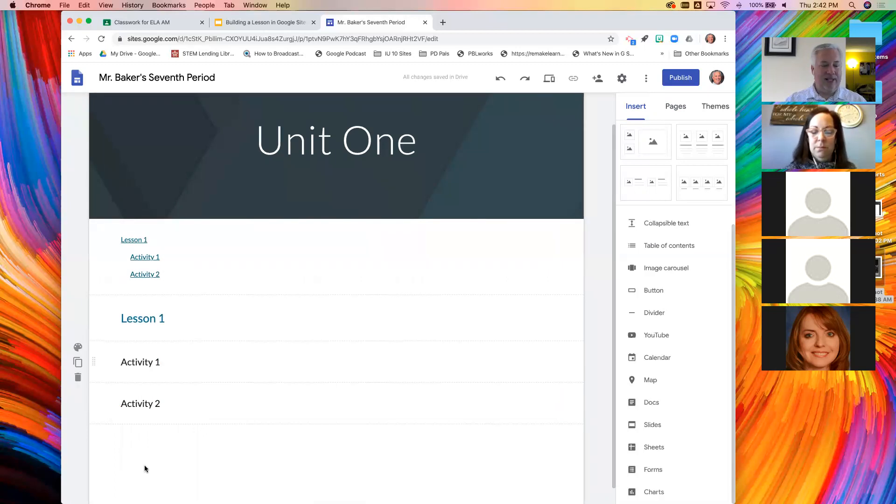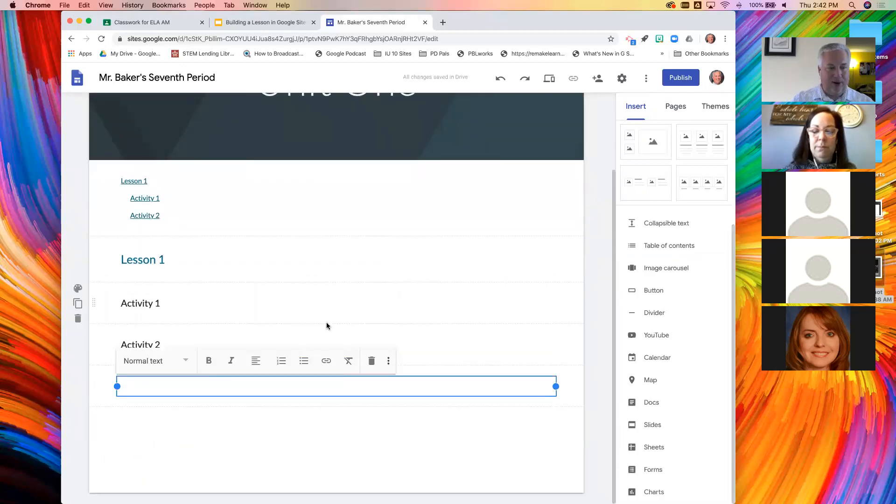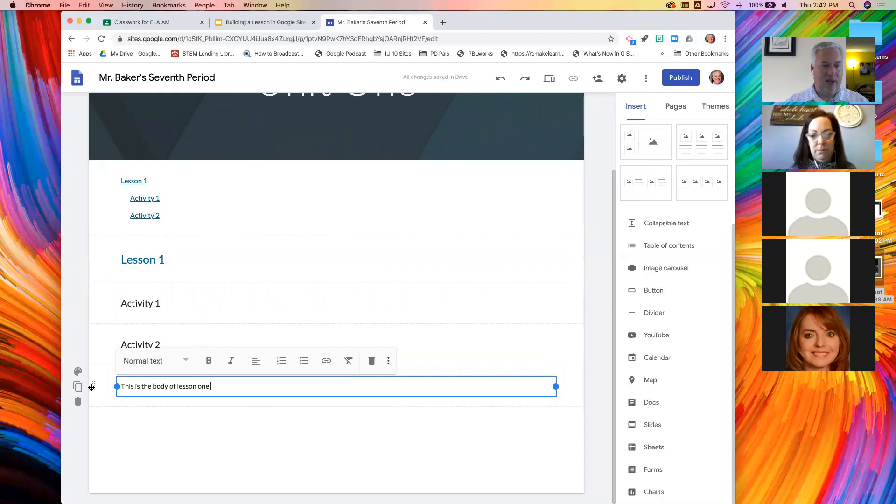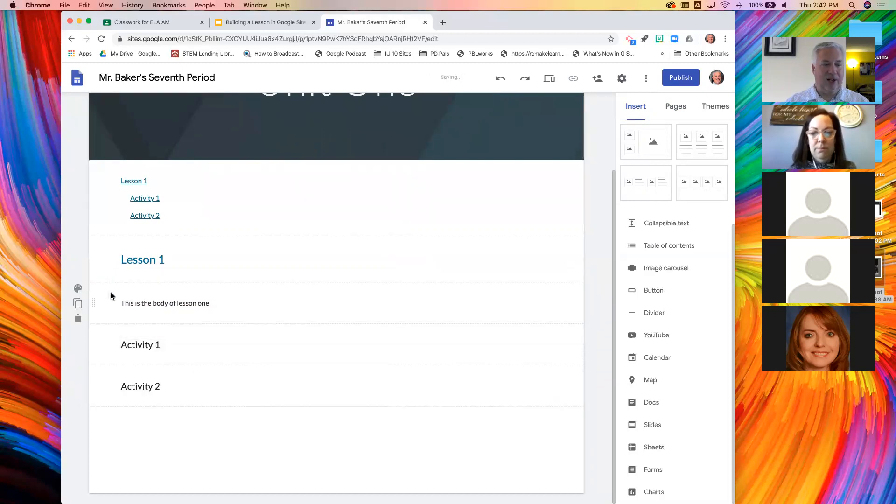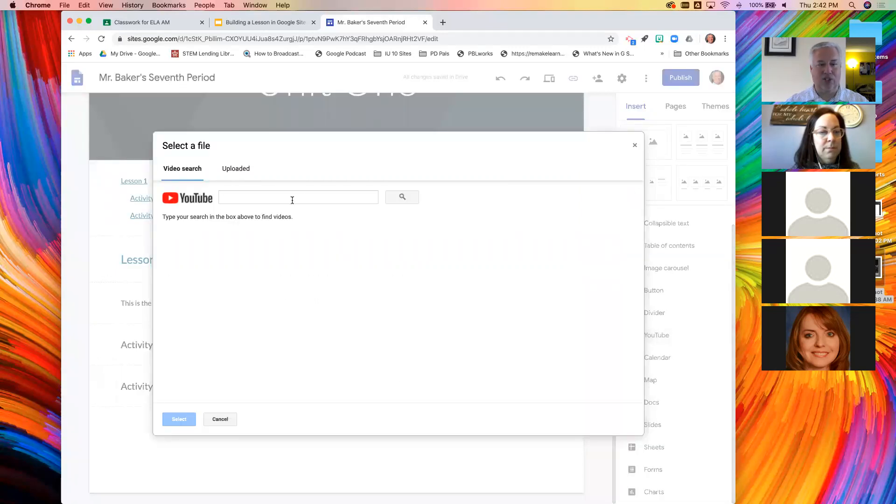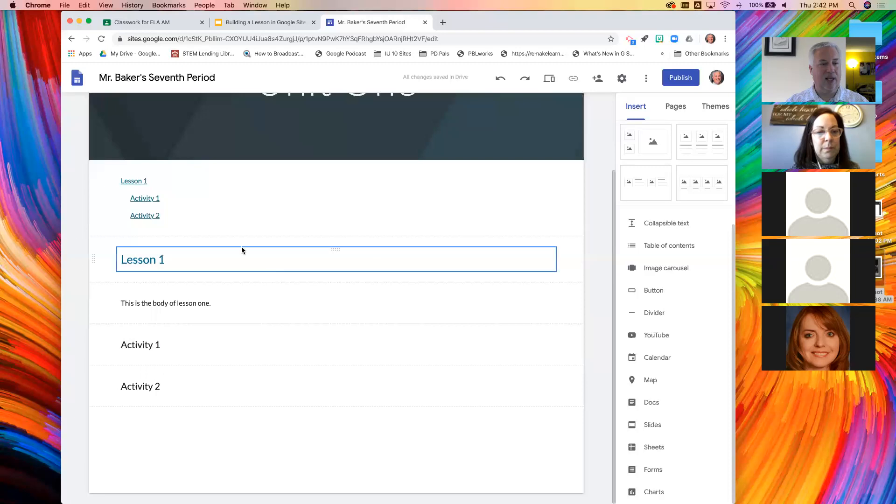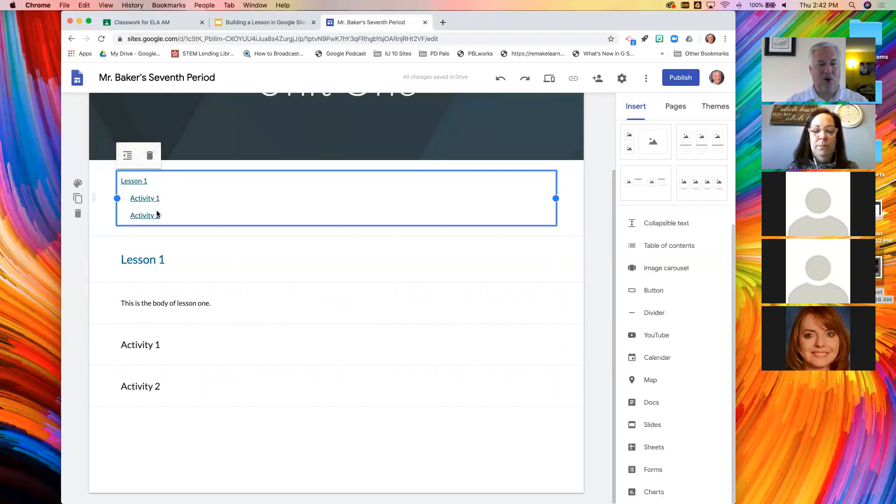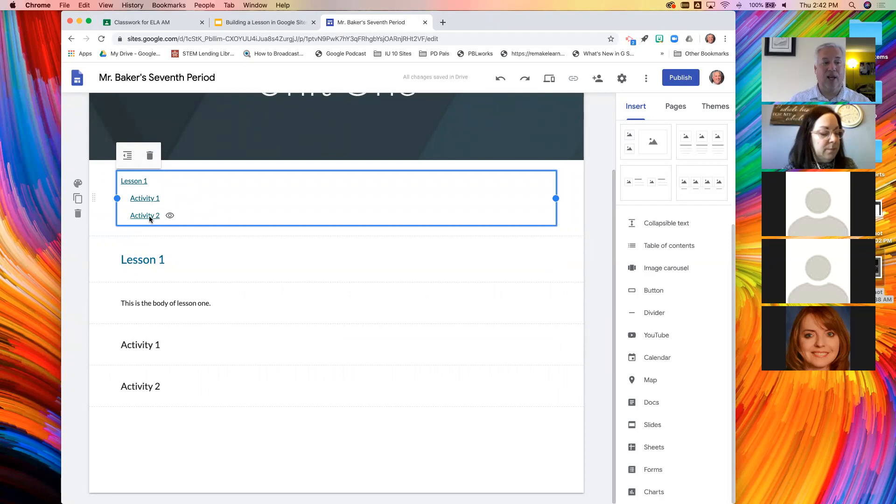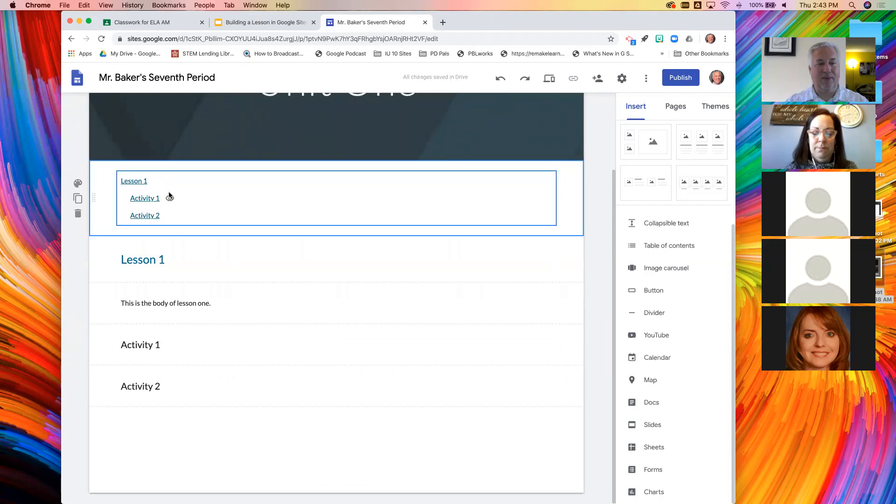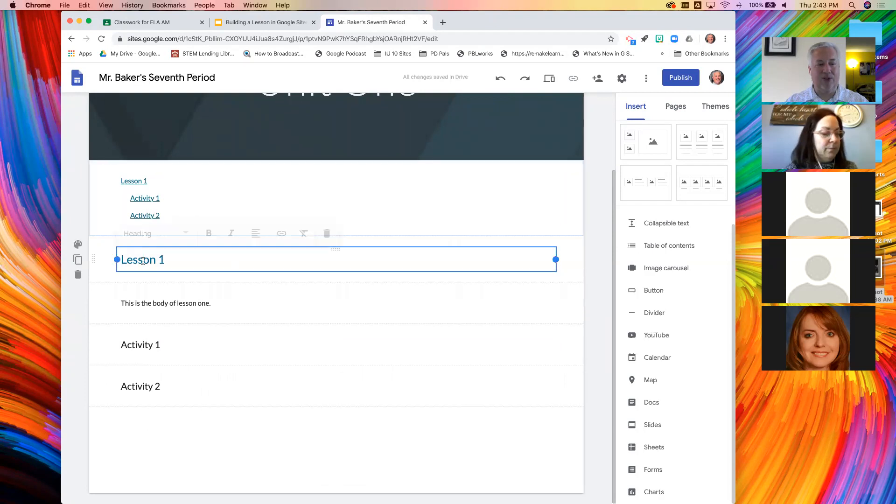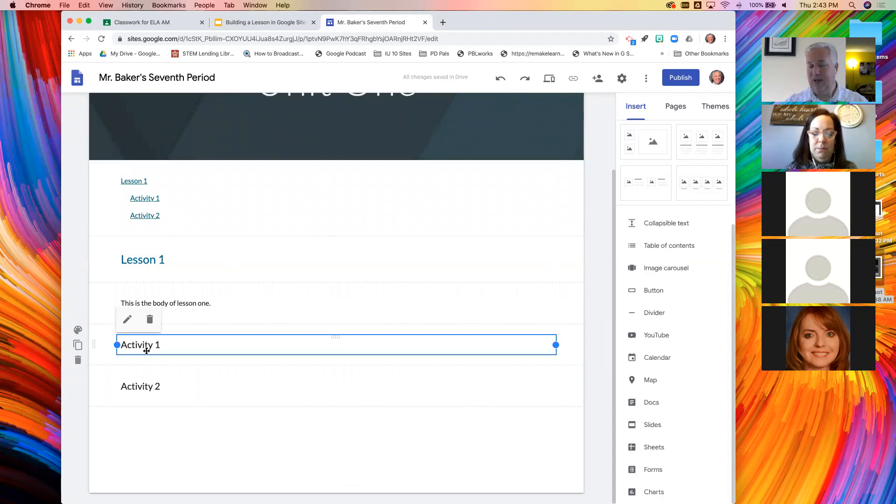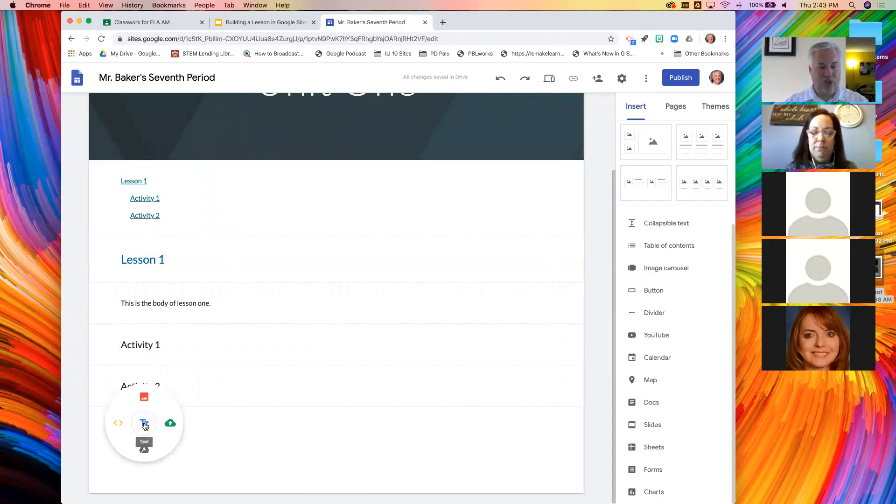Inside lesson one, I do activity one. So I'm going to make that not a heading, but a subheading. And finally, let's put activity two here. Activity two is going to be a subheading. Now look at this menu. All I need to do now is start adding my regular text.